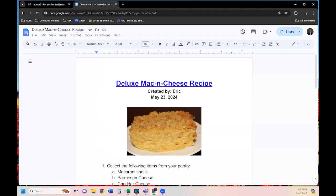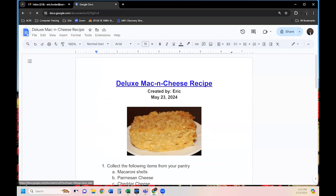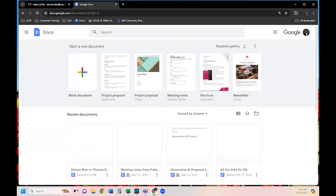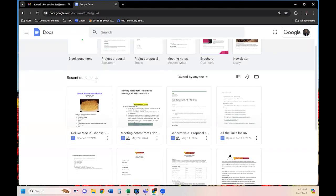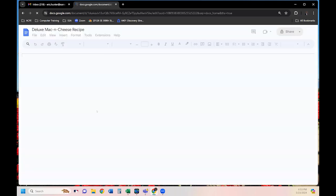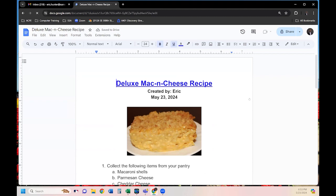To go back to the Google Docs home, click the Google Docs icon. If you want to reopen the recipe, go to Recent Documents — it shows the document was opened recently. Simply click it one time and you're right back in the document.